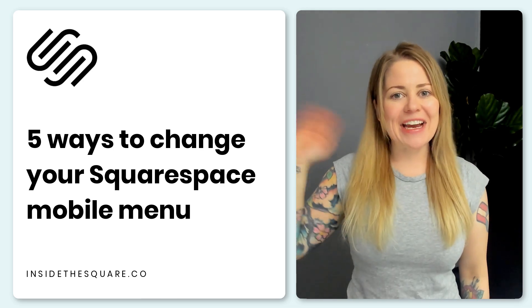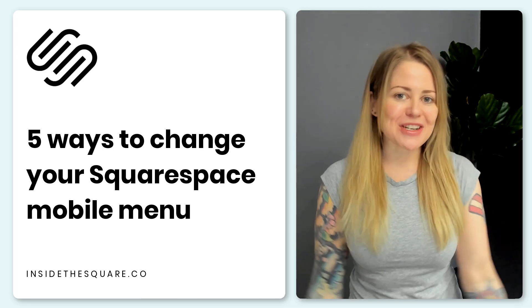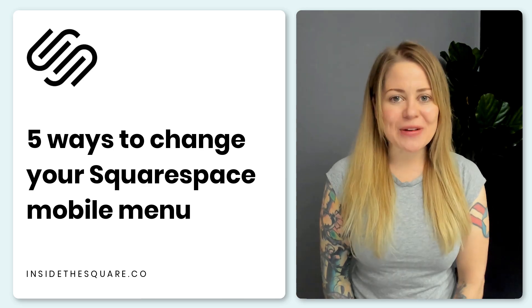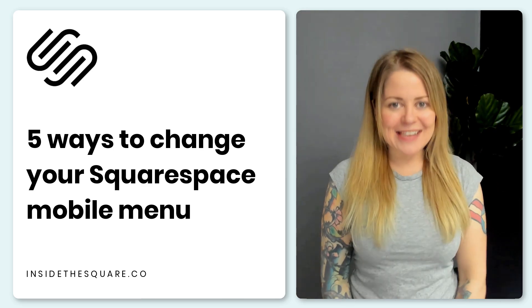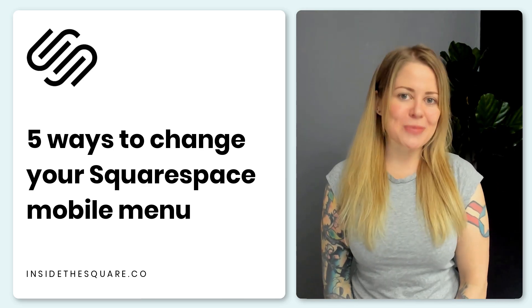Hey there, Becca here from Inside the Square and welcome back to my channel. In this tutorial, I'm going to teach you five creative ways to customize the mobile menu for your Squarespace website.